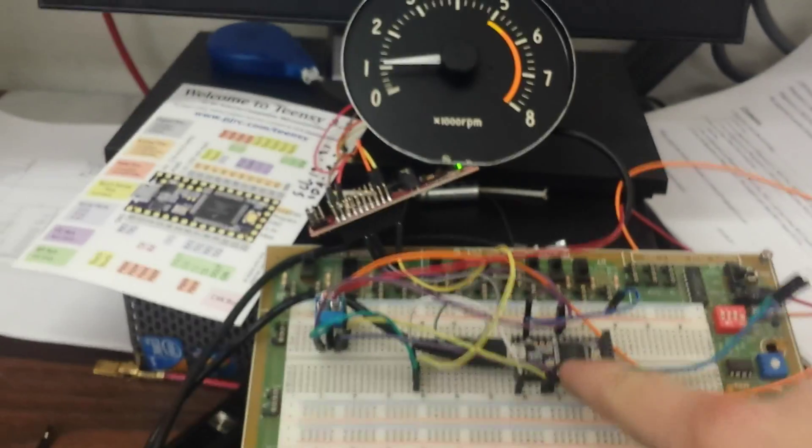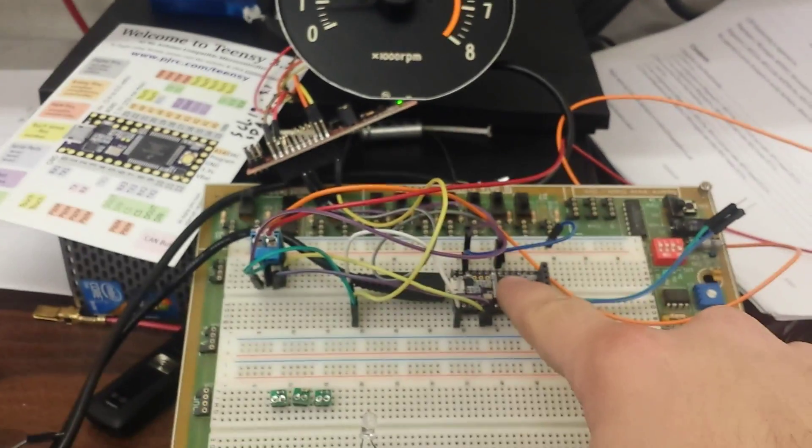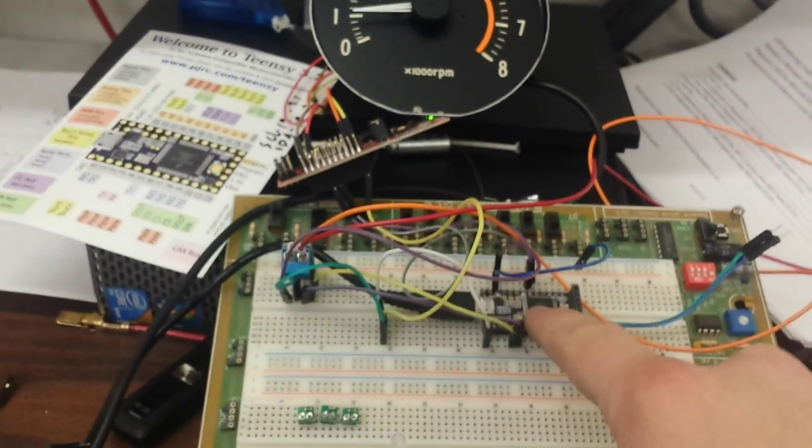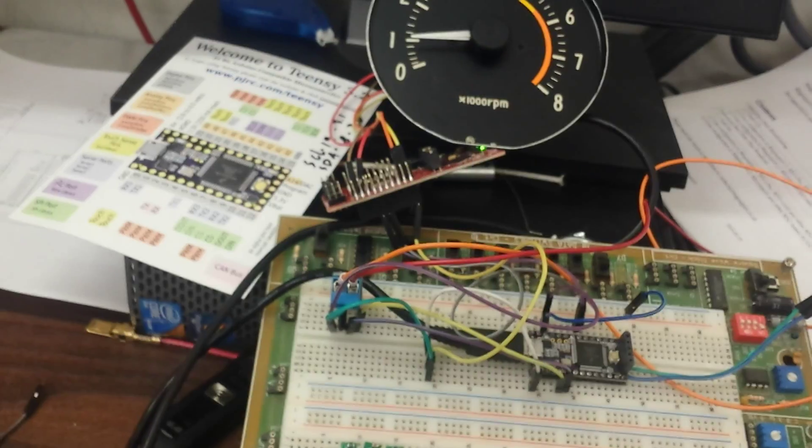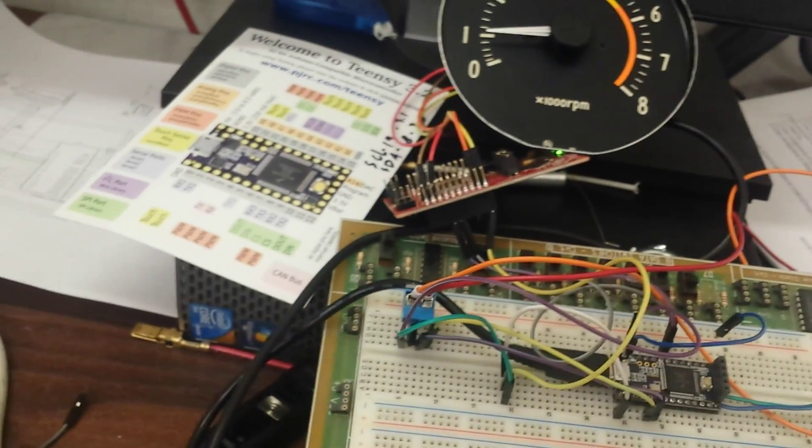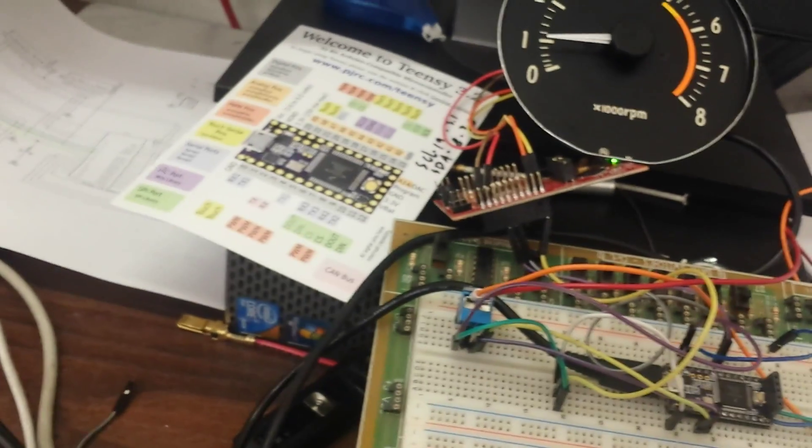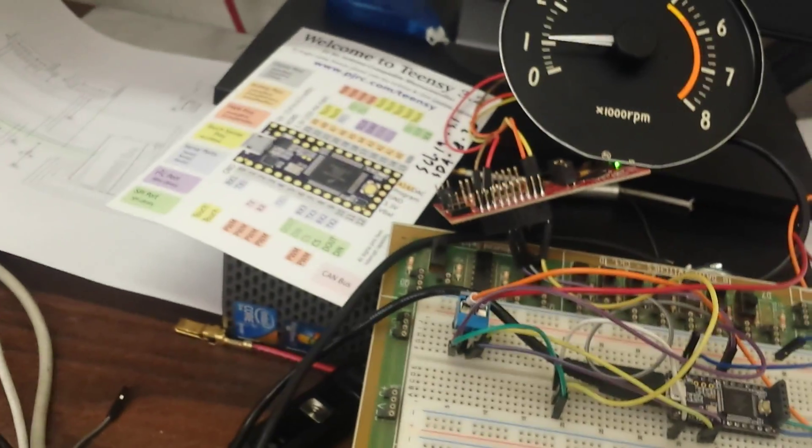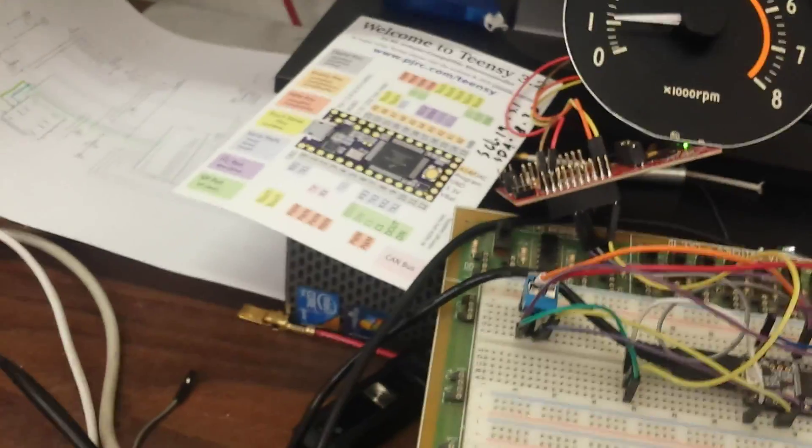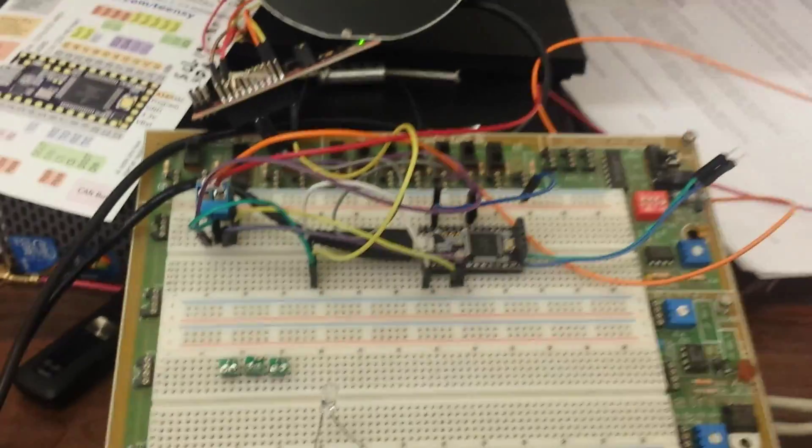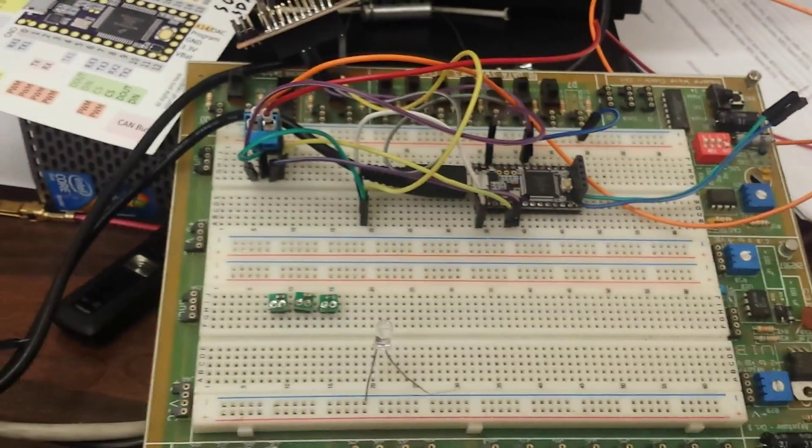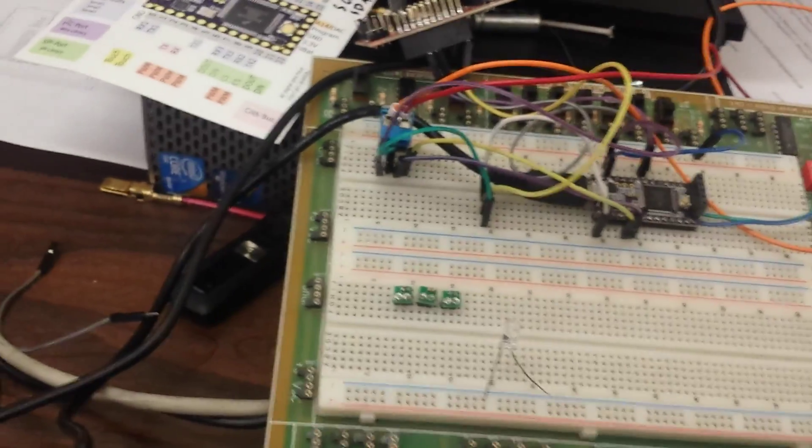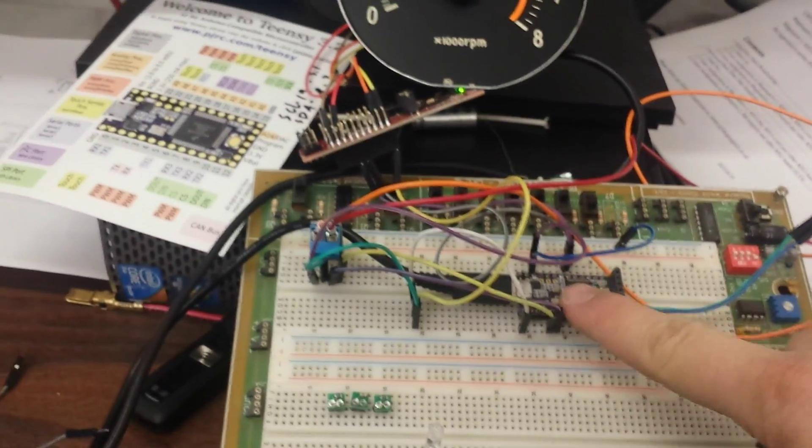So the plan is to have a bunch of data coming out of the Megasquirt, all of it going to the Teensy, and then from the Teensy it will spread it out to different gauges. So the speedometer, the tachometer, oil pressure, coolant temperature, pretty much anything that you can get in a Megasquirt you can put out on this.